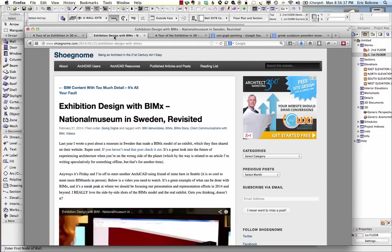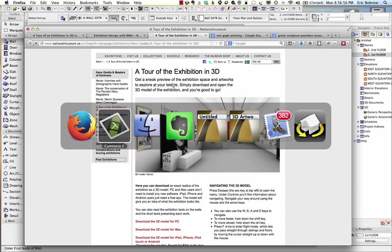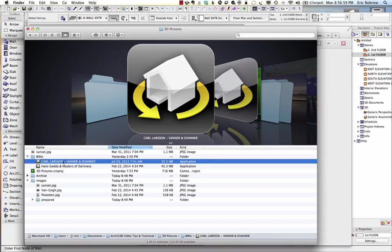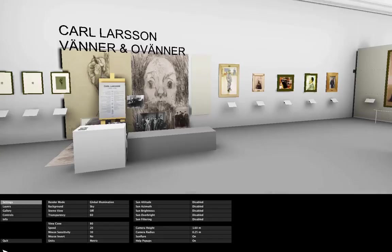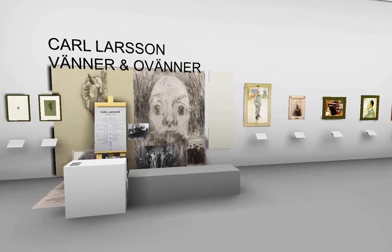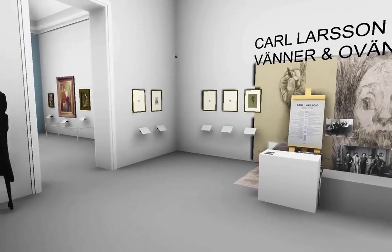Jared wrote a post last year and then another post just a few days ago, February 21st, 2014, about the National Museum of Sweden and how they're sharing their exhibitions in 3D. You can see a current exhibition available as a tour on Bimex. I opened up the original file for an exhibition last year. In this exhibition, as I move around, it looks like the paintings are on the walls — quite lovely.